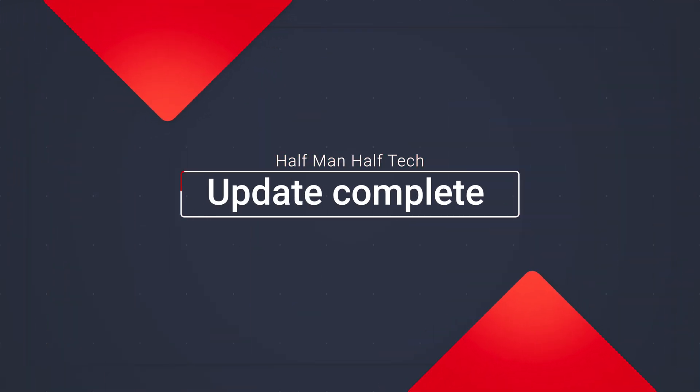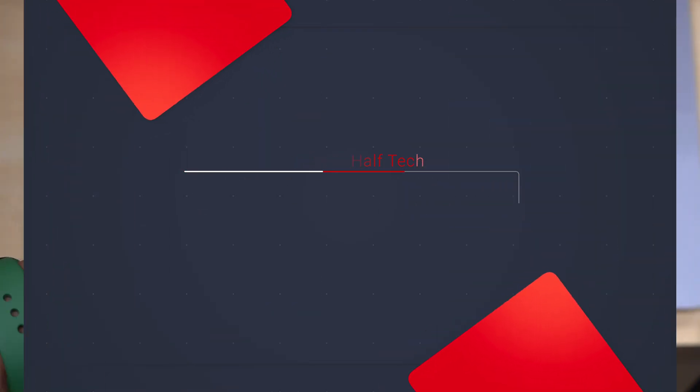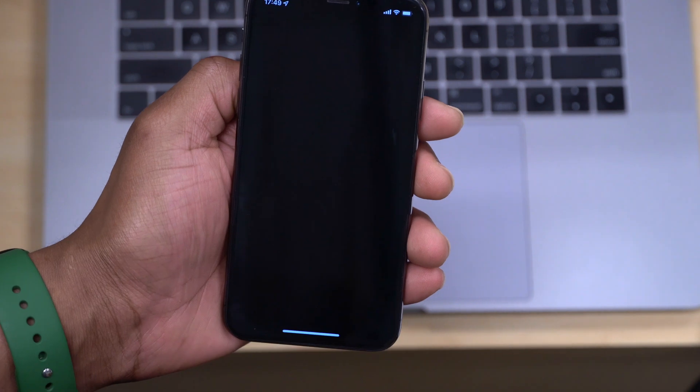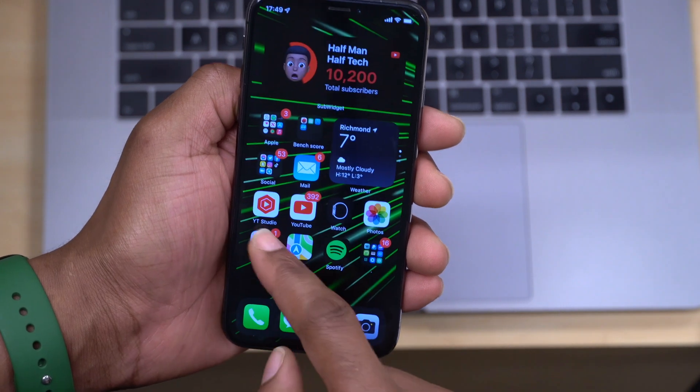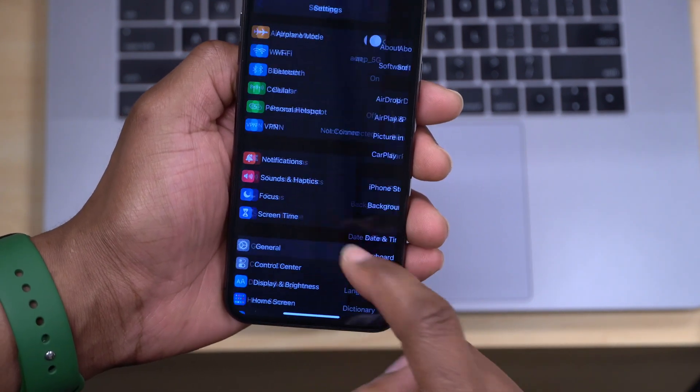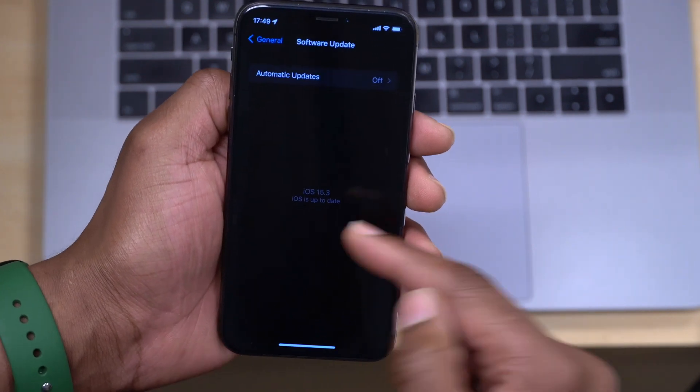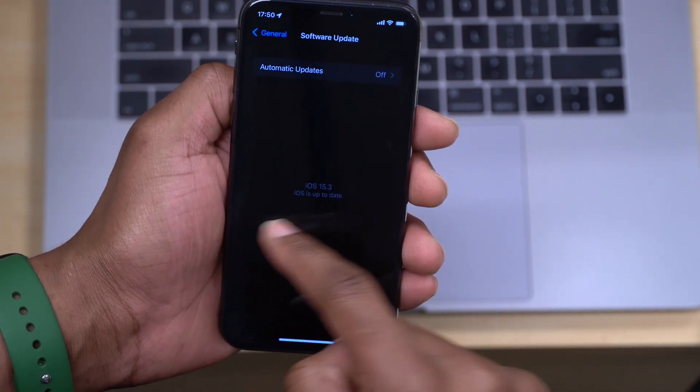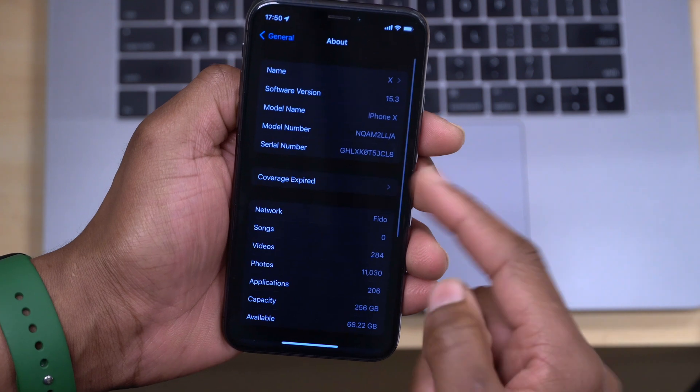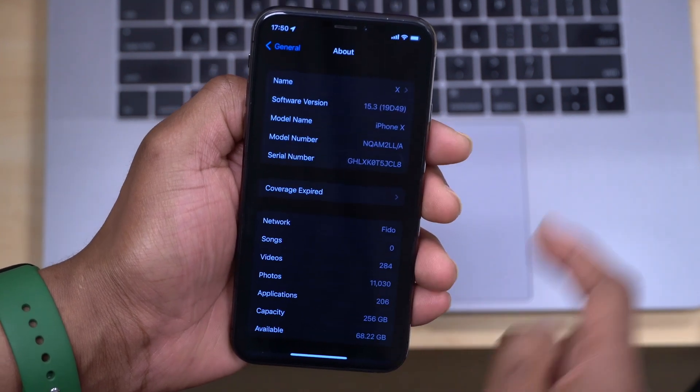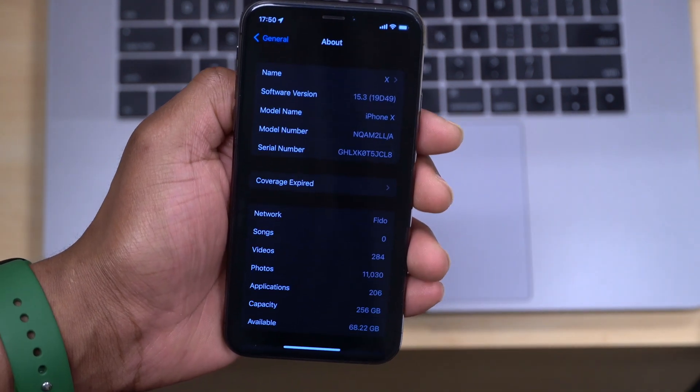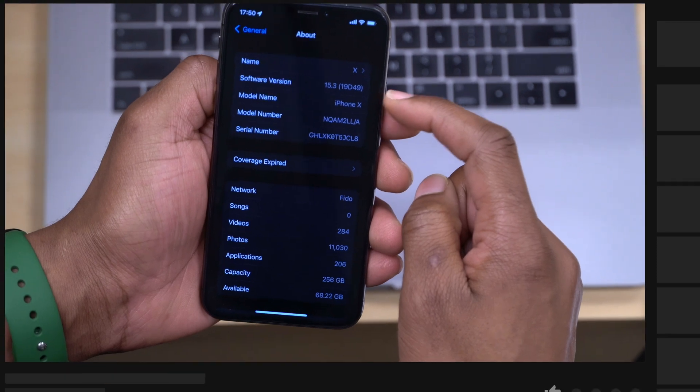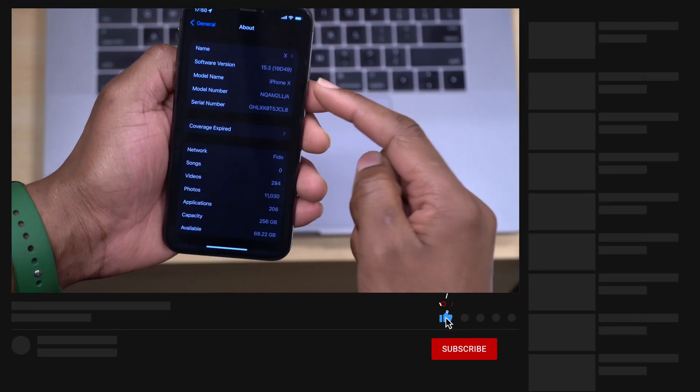My device has already been updated here. If we go into Settings and then go to General and go to Software Update, you can see it says it's up to date iOS 15.3. If we go to About This iPhone section, you can see the build number that we have here: it's 19D49.